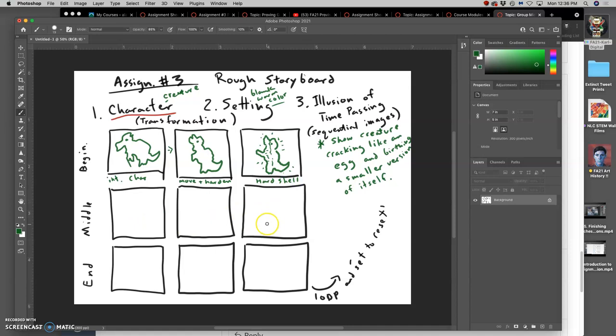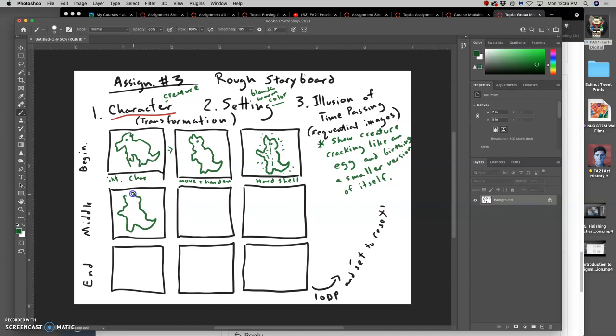So now for the middle, this transition, the creature is going to start to split open or crack. So a seam is going to build, running down the length of this creature in this frozen position. And I can describe it, crack forms.